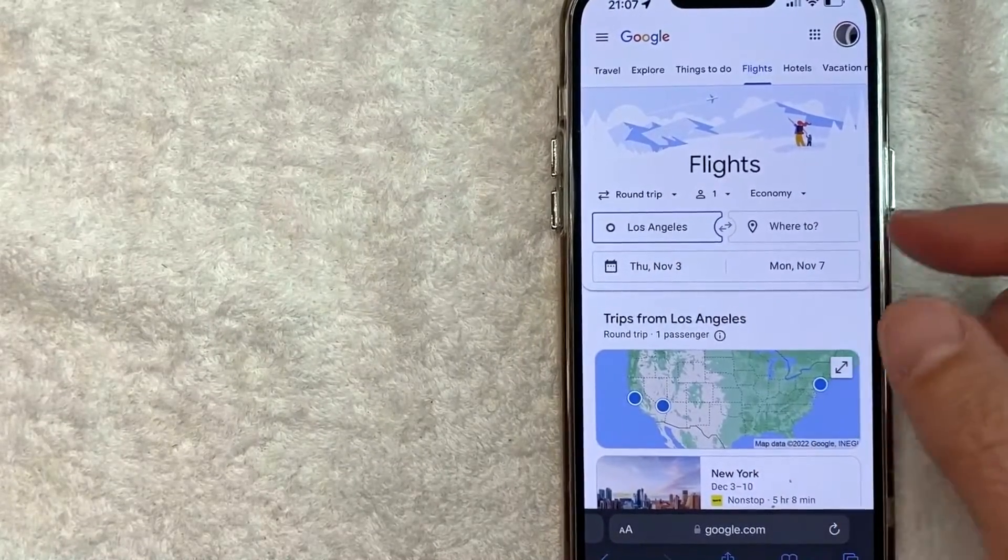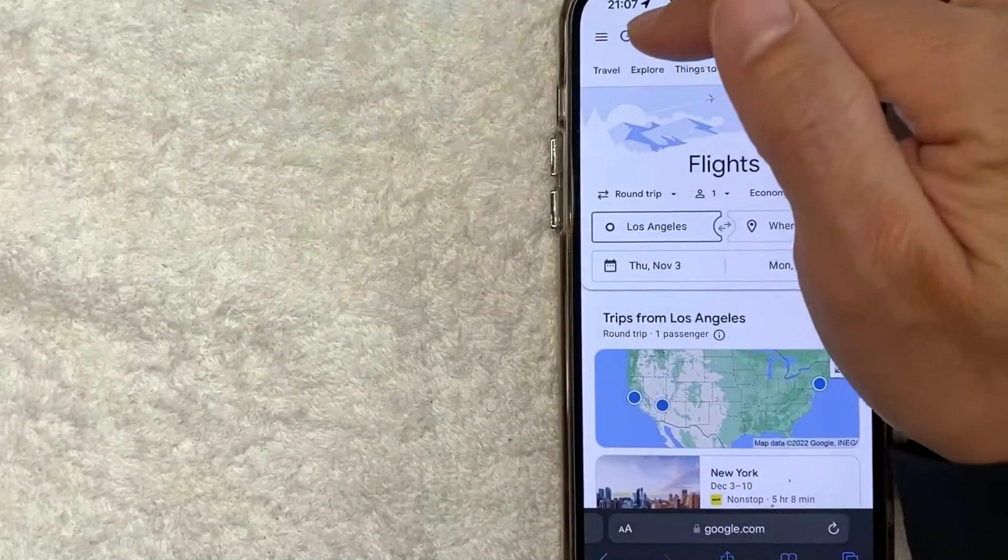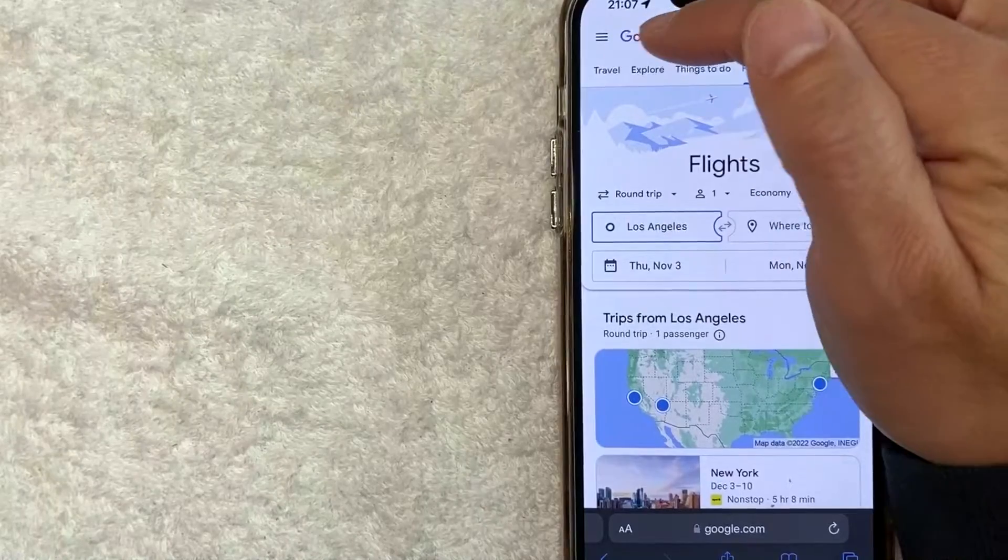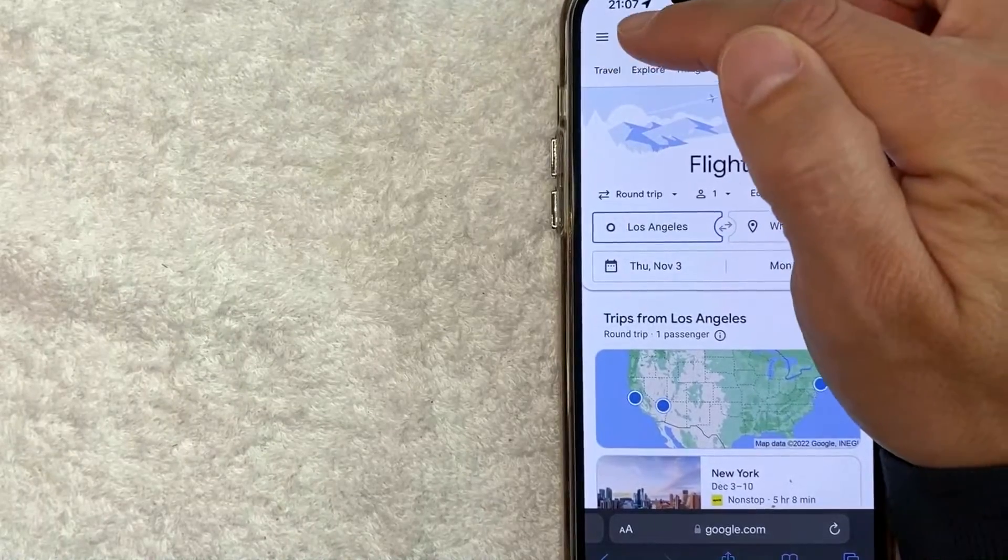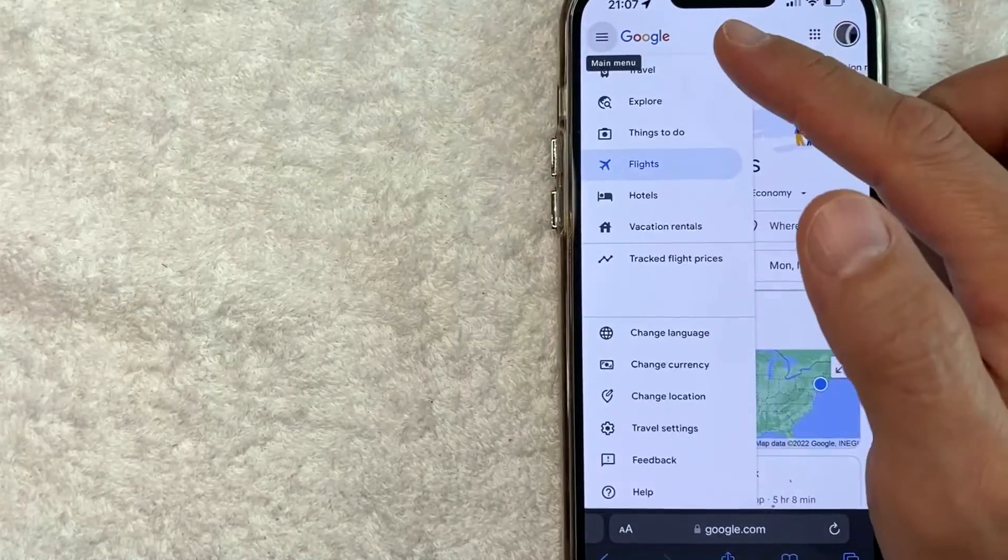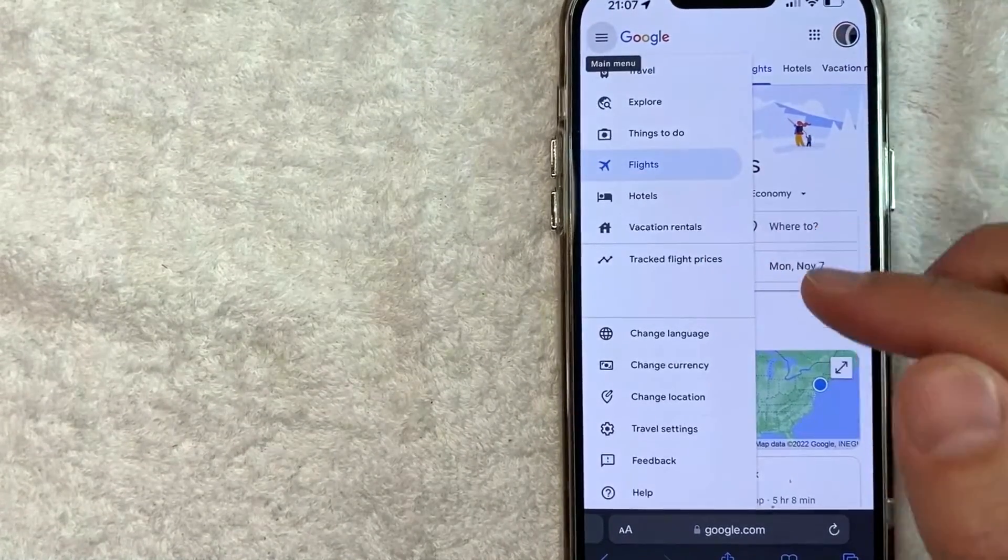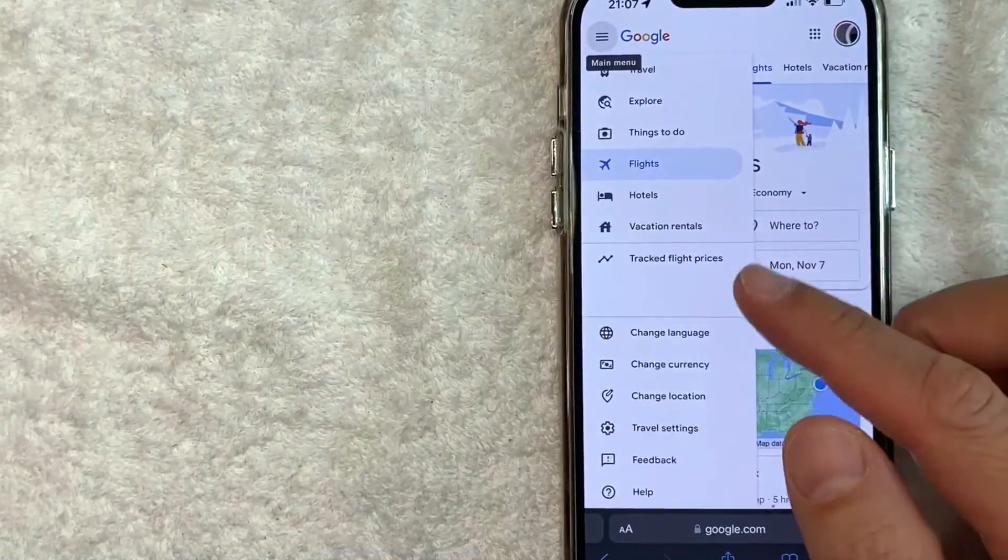Click on these three little horizontal lines here at the top. It's a hamburger menu. Once you click there, you're going to see this drop-down menu. In order to change the language on Google Flights, look for this button.